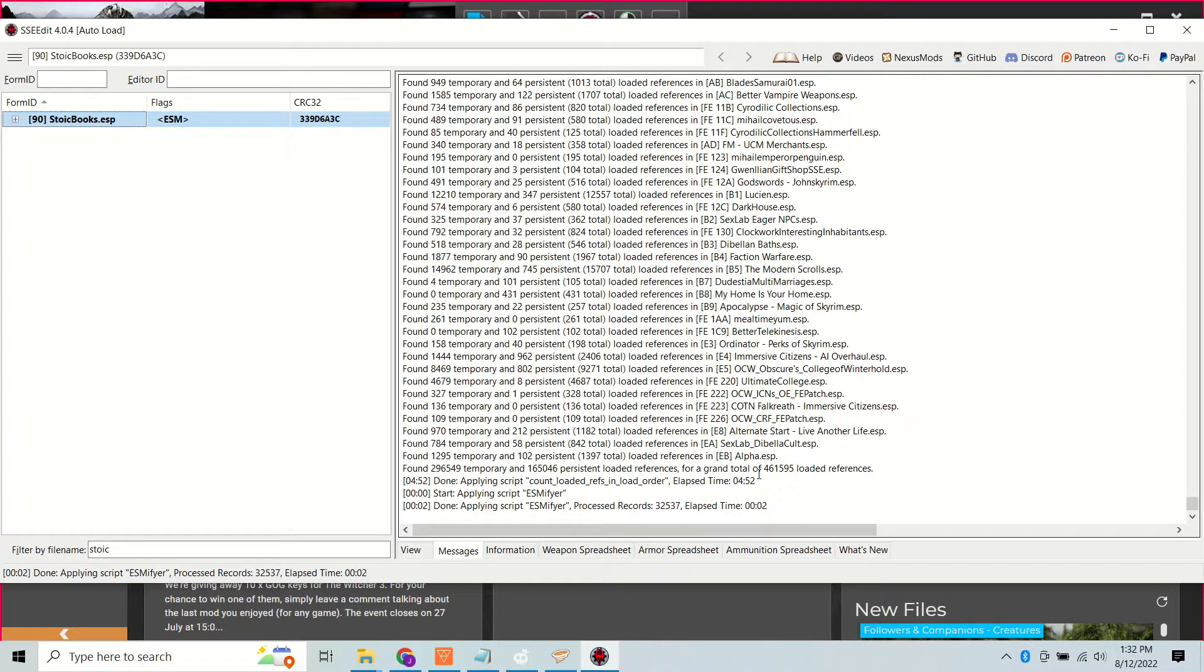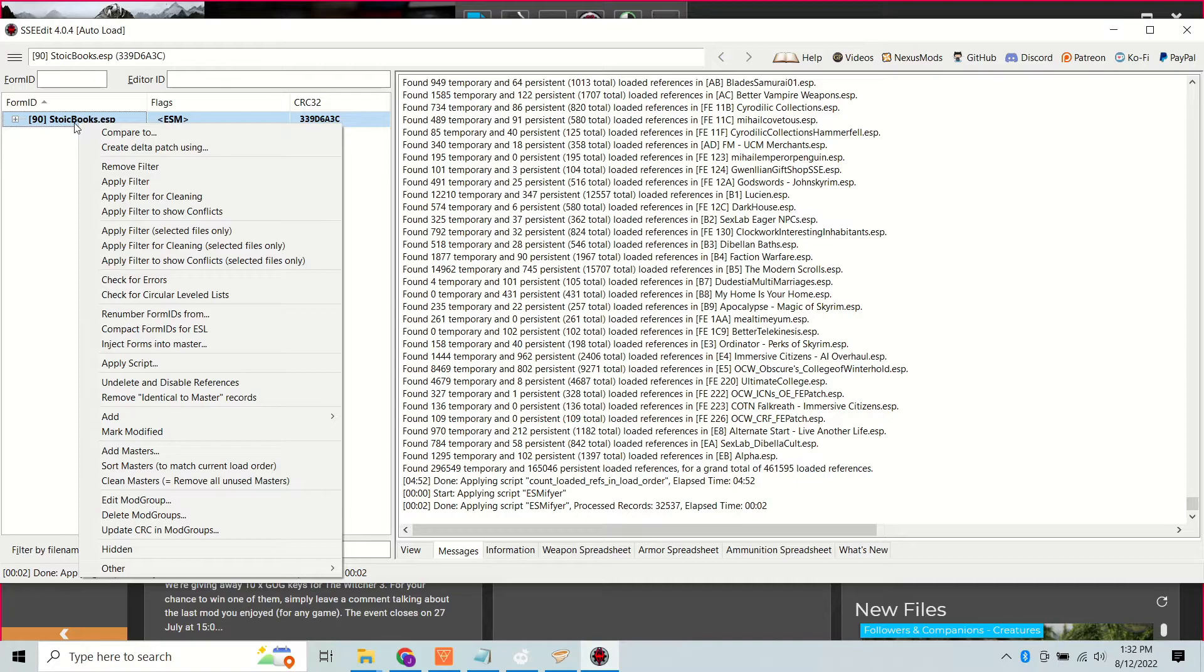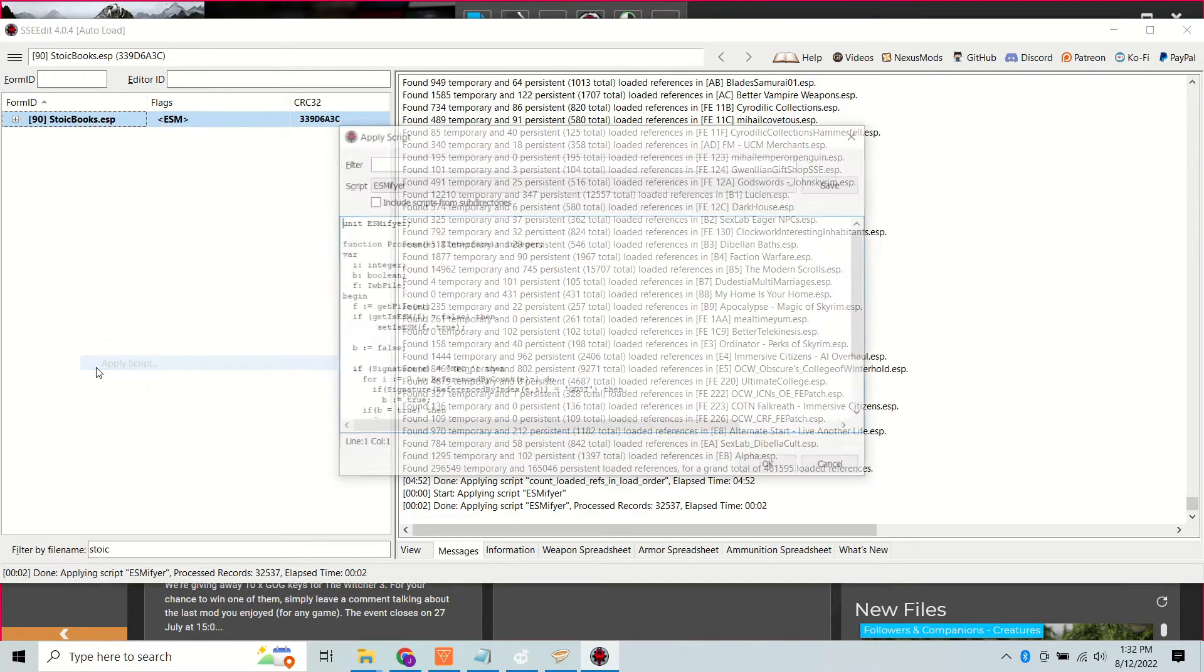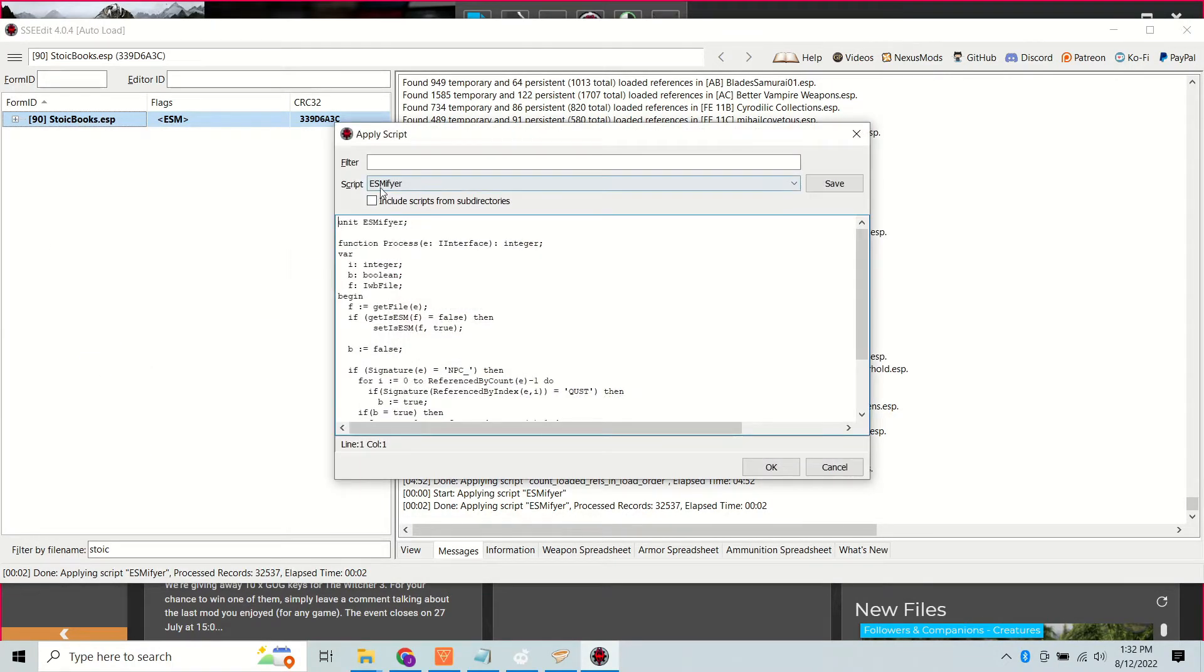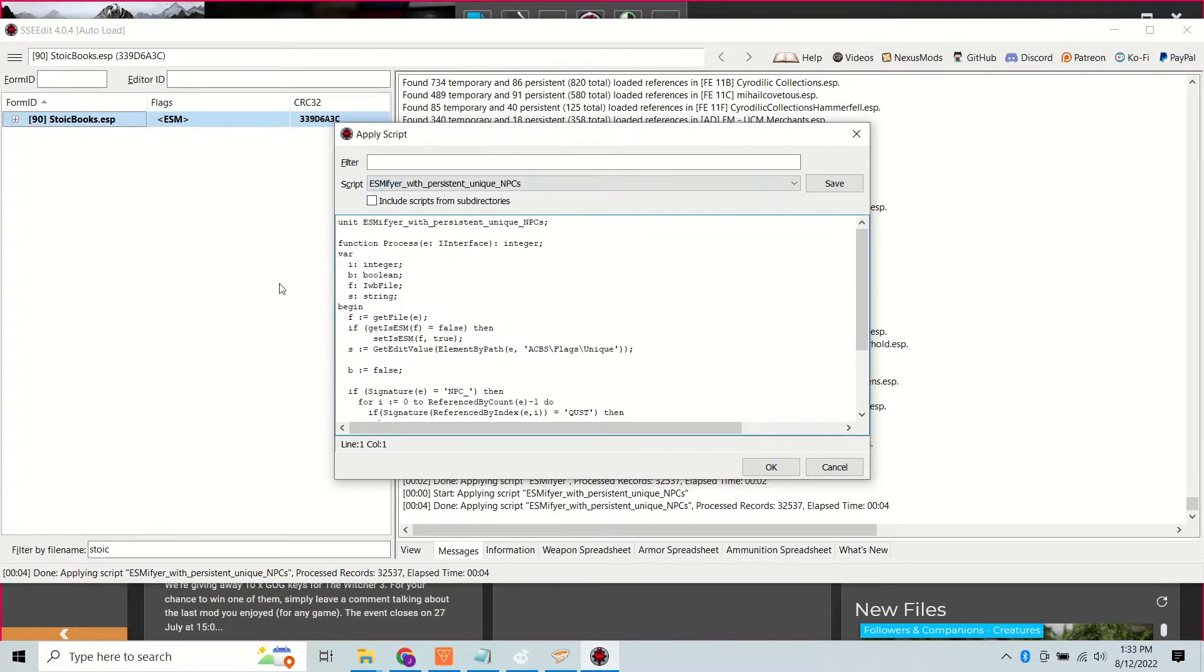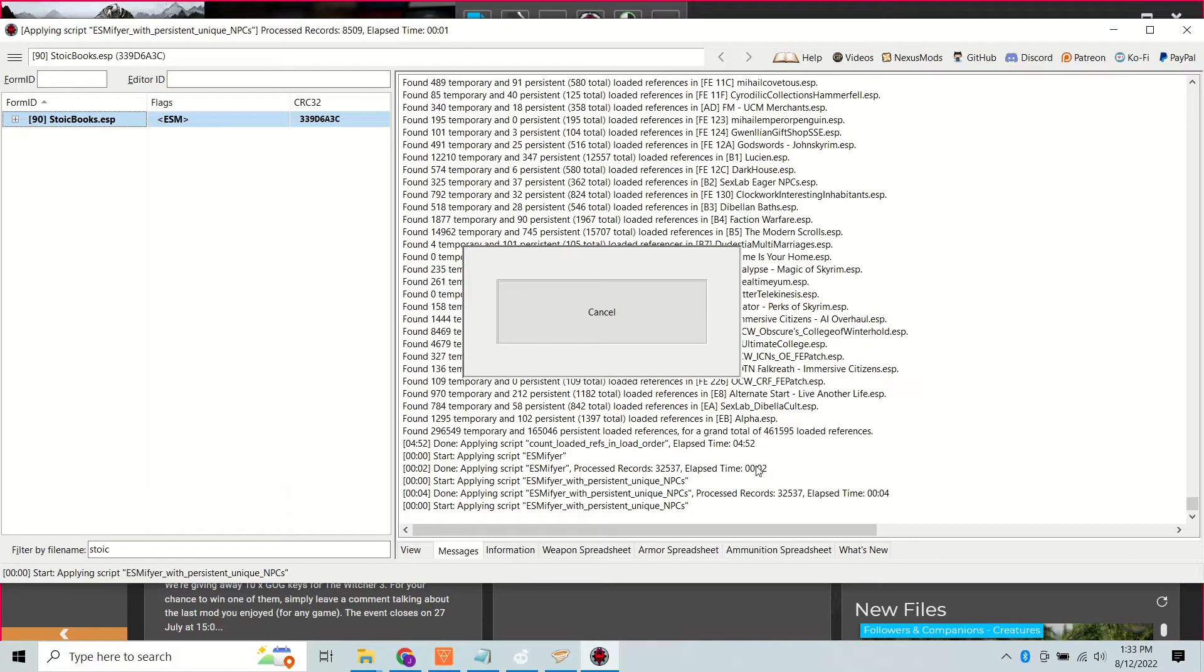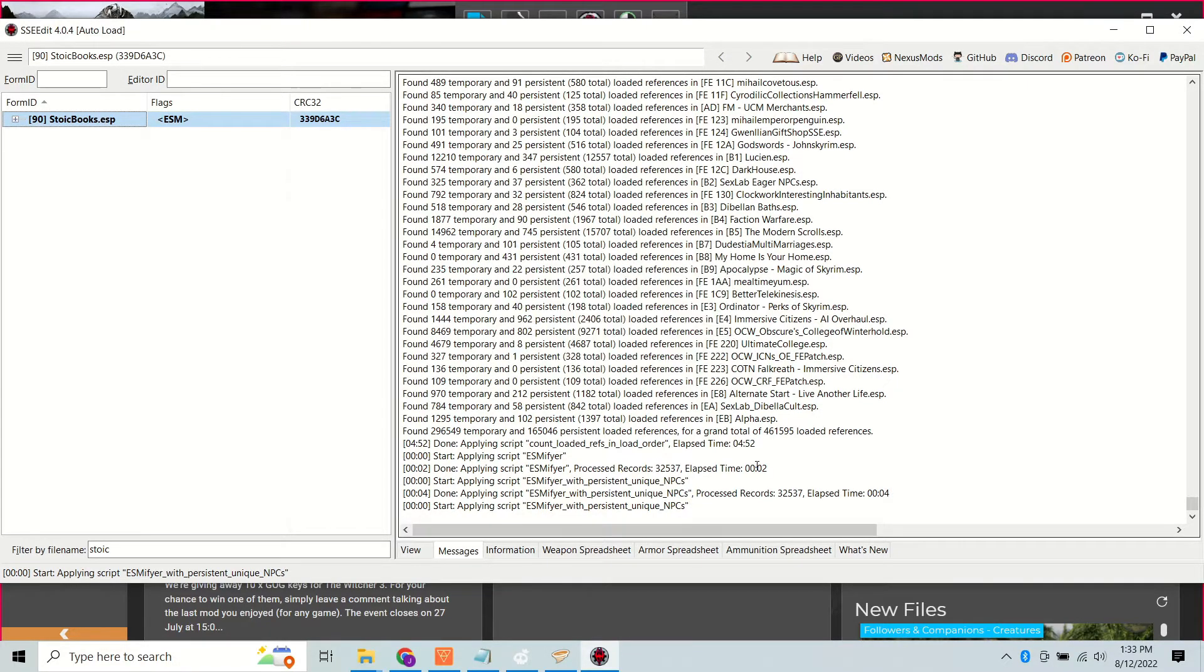As a bonus, someone created another script that can add a little cherry on top. A lot of mods have unique NPCs that are listed as temporary reference handles and this other script will convert them to persistent ones. That means that when you log into the game, all the NPCs who are not in the cell with you are going to be running around doing things. You won't have to break into their homes to get them to spawn and start their schedules.